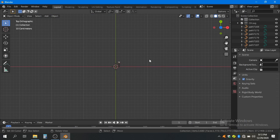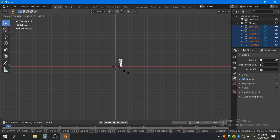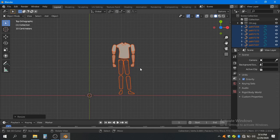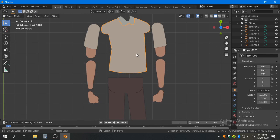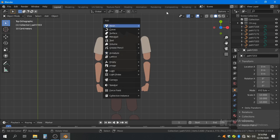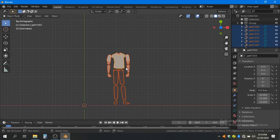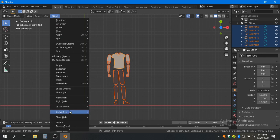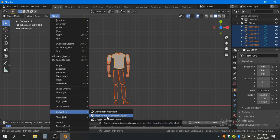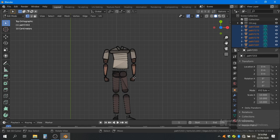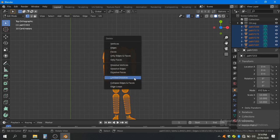It's imported but it's too small, so we just scale it by pressing A, S, and 10. Now if you notice, this object is a curve object. We don't need that, so select all, go to Object, Convert to Mesh from Curve/Metasurf/Text. Now go to tab view — our objects are converted. To remove the weird geometry, select all, press X, then Limited Dissolve.